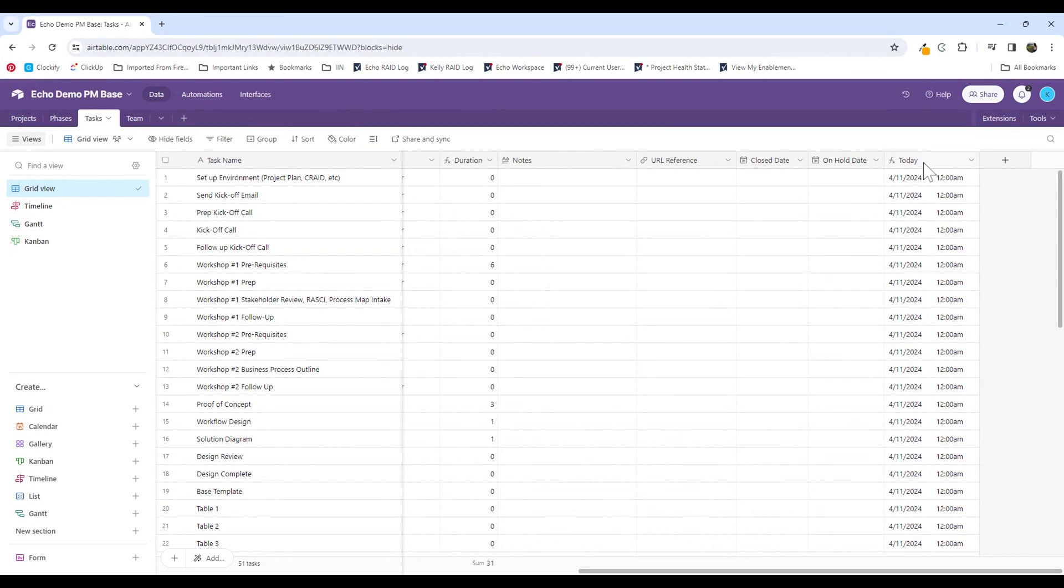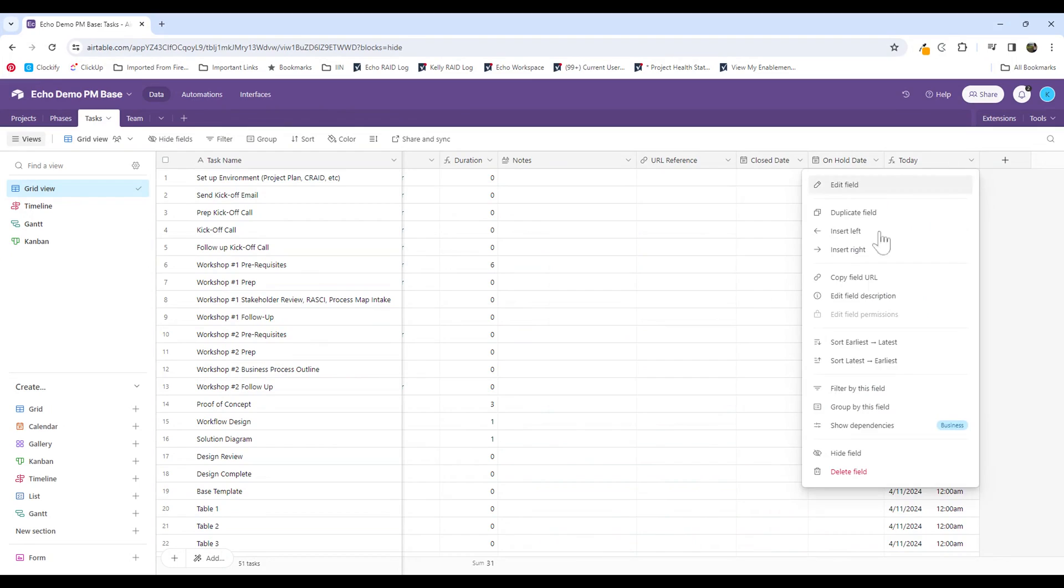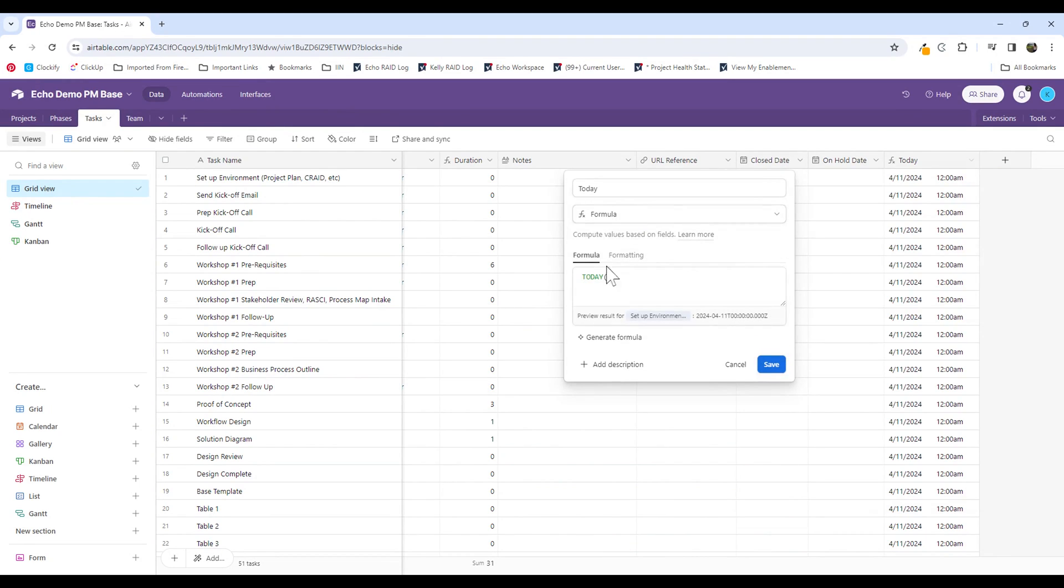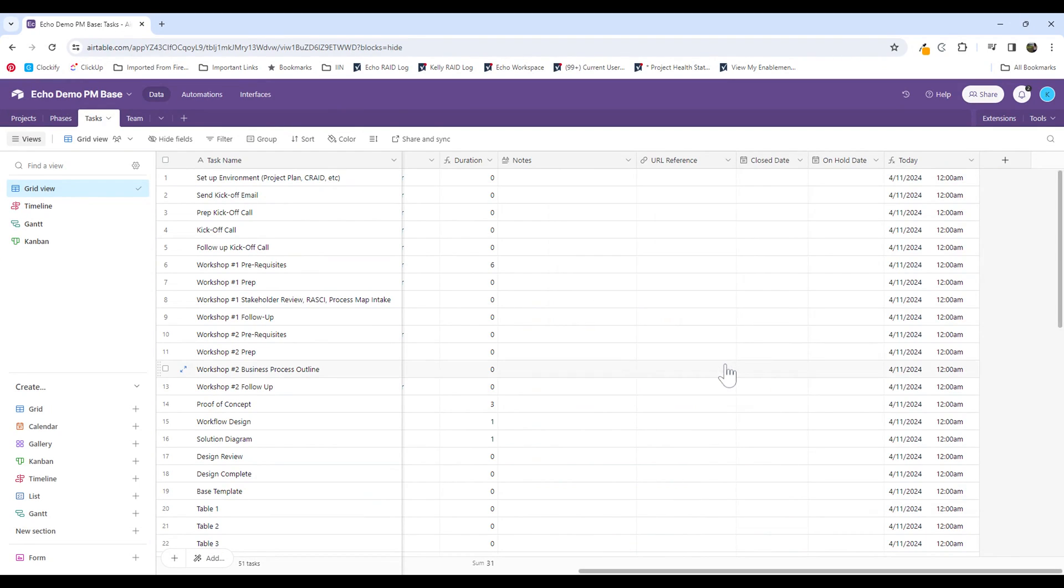And then I also have a today field. This is a formula field where I'm just using the today formula to pull in today's date. This is really key because this data point is going to help us take today's date and populate it based on when a record has updated the status to completed.